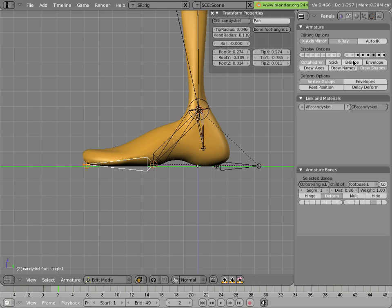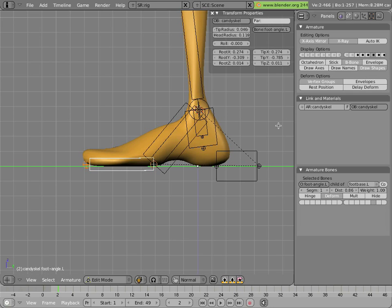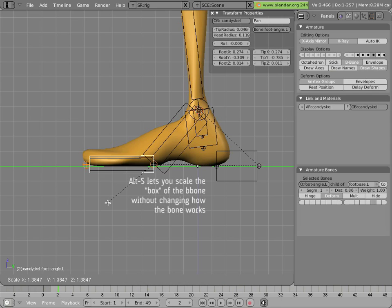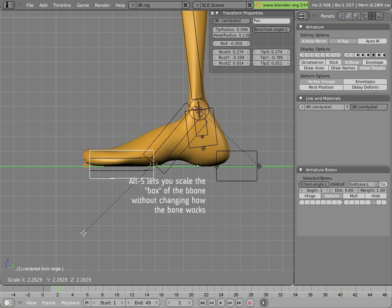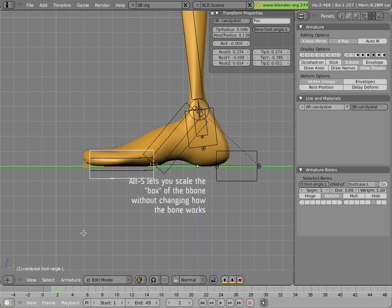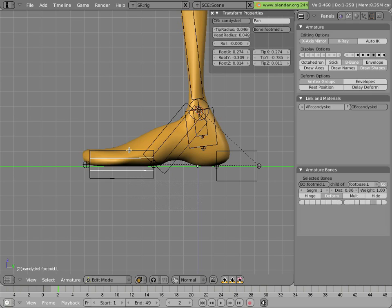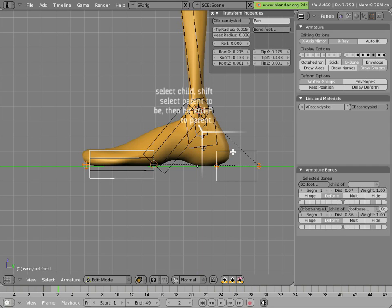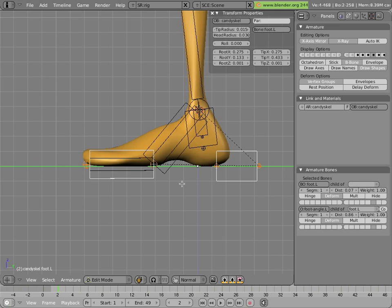And just to see things better, we'll switch the armature into B bone visualization mode, which doesn't change anything, but lets us use Alt-S to scale the shape of the bone up, so we can distinguish the two bones apart, without altering their functionality in any way. And we'll make the new bone a child of the heel, so we'll parent it to foot.l.